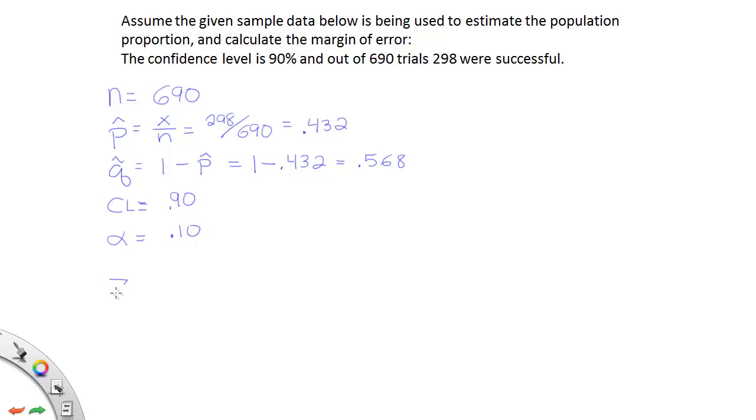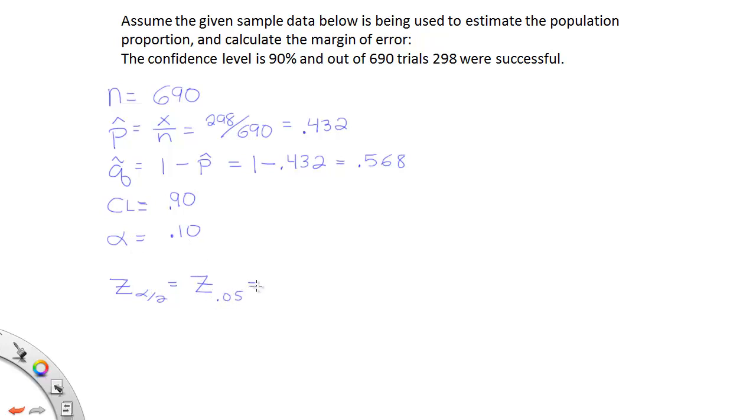The next step of the process is to come up with z-alpha divided by 2. So z-alpha divided by 2 means take this alpha value, chop it in half, so half of 10% is 0.05. And then we're going to look that up on our t-table or our z-chart depending on which one you want to use and you'll end up with your critical z-value.